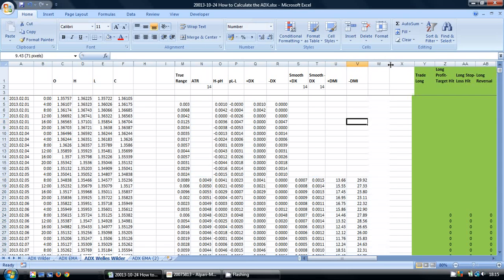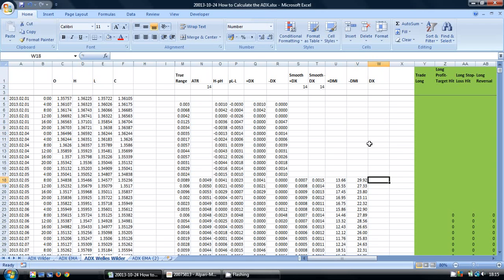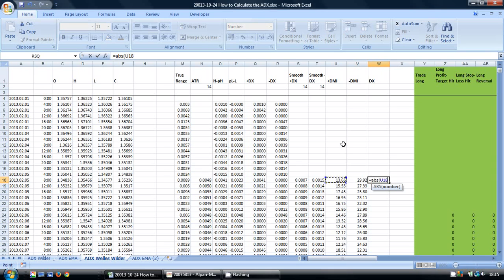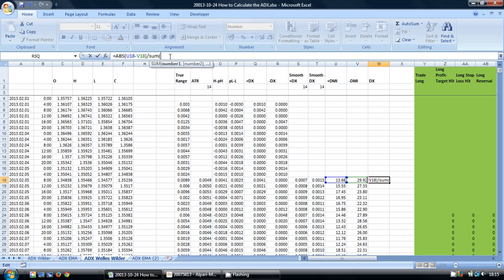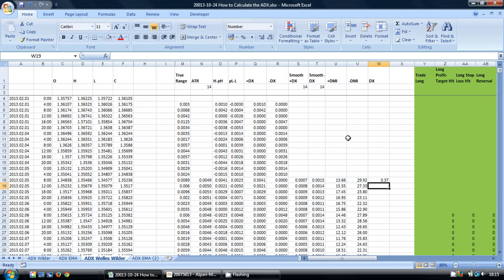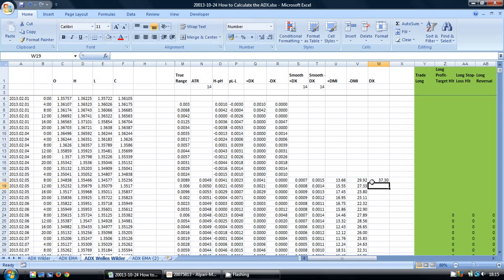So in our second to last column here, we're going to calculate the DX or directional index. And we calculate the directional index using the formula ABS, for absolute value, so that means it's always going to be a positive number, of this minus this. And then we divide that by the sum of these two again. And we want this to be a number between 0 and 100, so what I'm going to do is multiply it by 100. And we can copy these down.